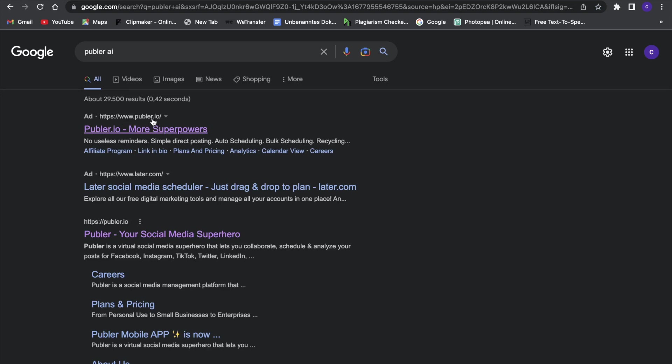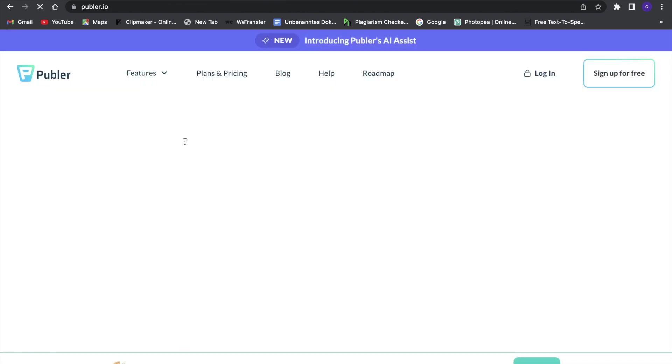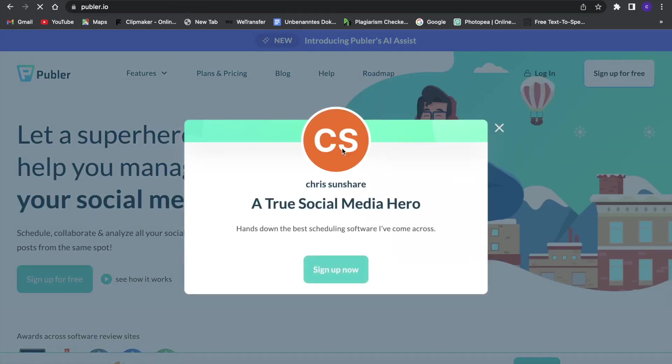Publer.io. So this is the website right here. Just click on that and then we will be on a website just like that.